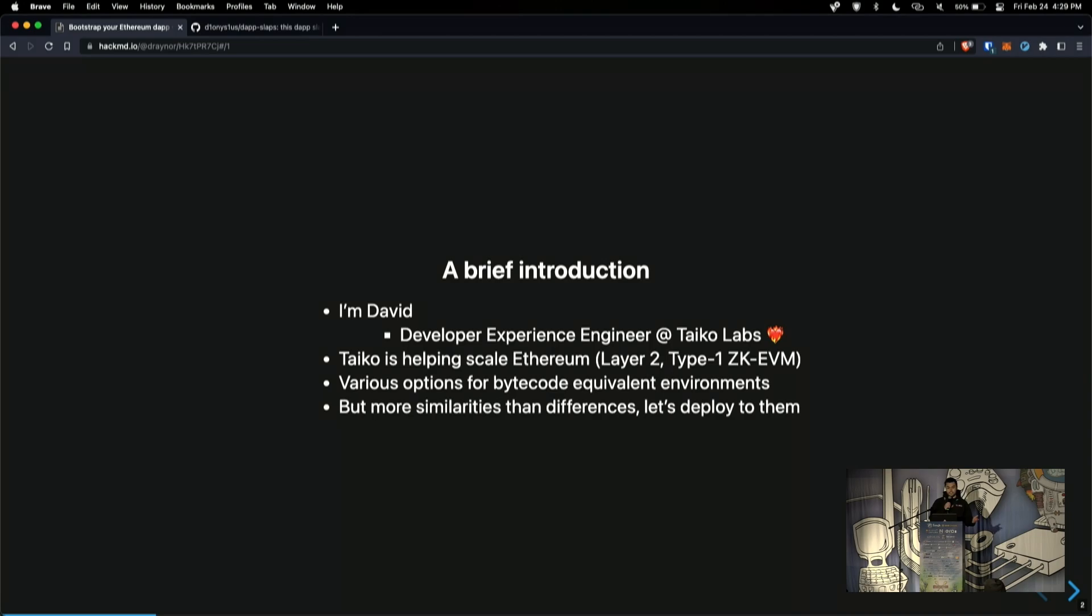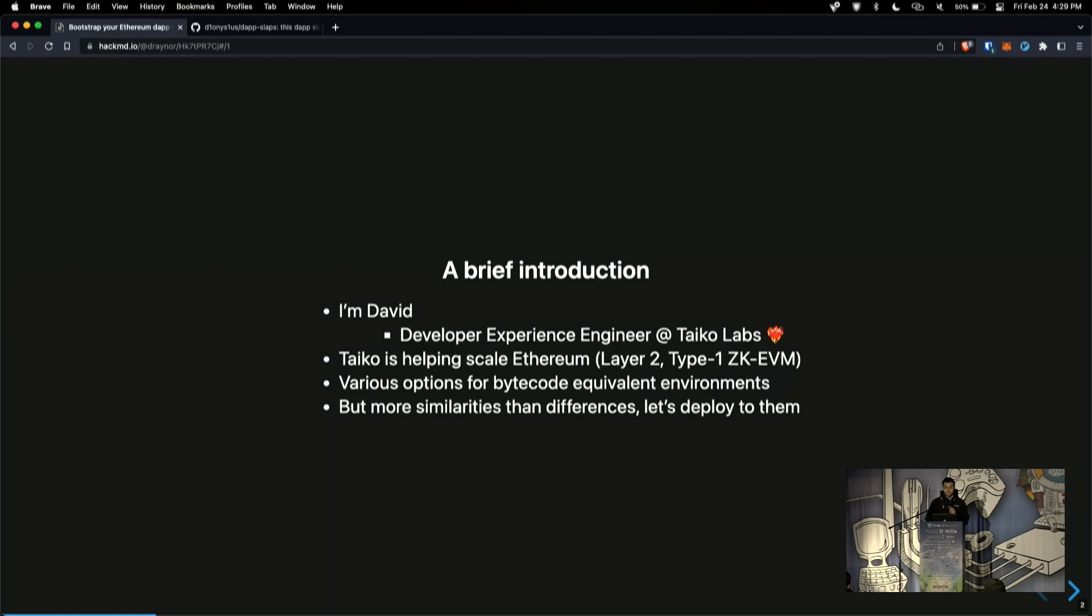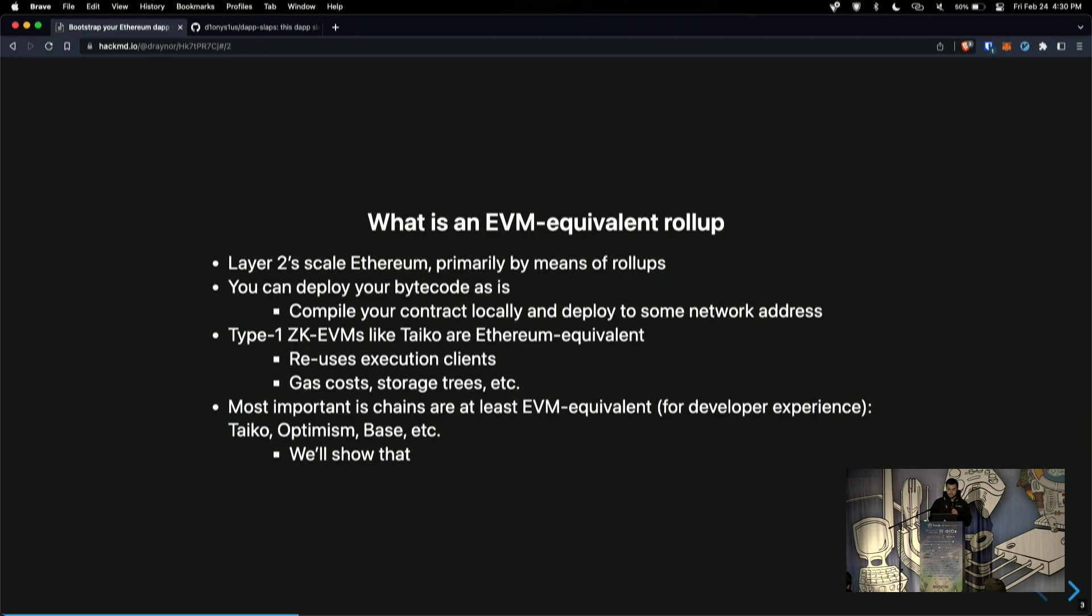There's a lot of different options out there for what we call bytecode equivalent environments. When you deploy to Ethereum, you're ultimately compiling a contract to some bytecode, which gets executed by Ethereum's virtual machine. So there's a lot of different options out there, Tyco being one of them, and we strive for really high equivalence.